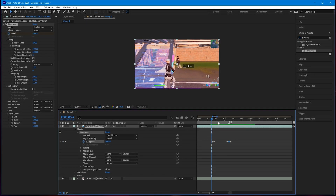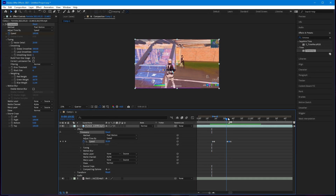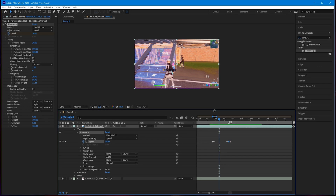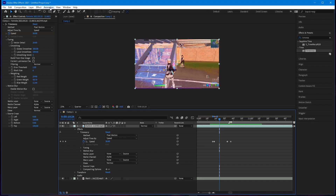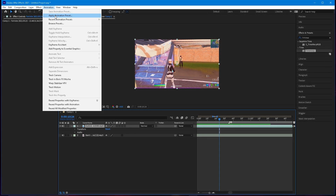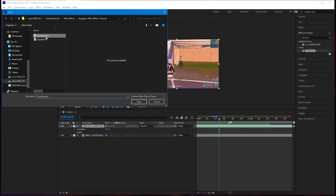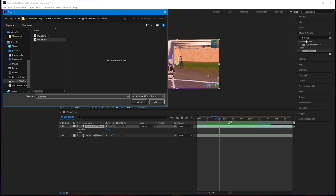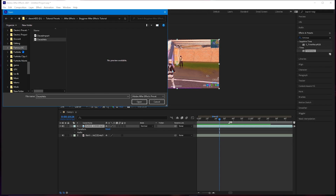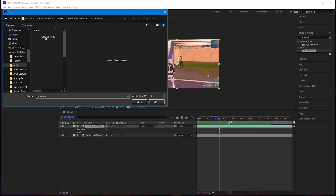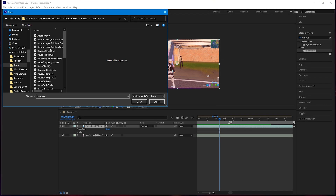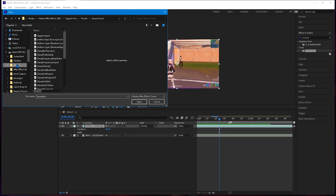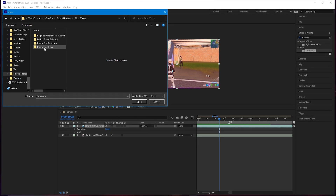I'll link a velocity preset in the description below. To apply presets go to Animation > Apply Animation Preset and navigate to where you saved it. If you want your presets to appear in the Effects & Presets panel, go to the Adobe After Effects Support Files > Presets folder, create a new folder there, and put your preset in it — but you do have to restart Adobe After Effects for that.